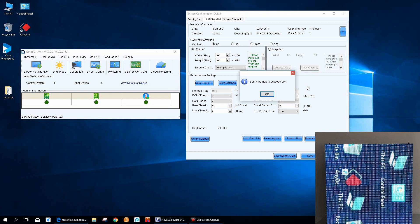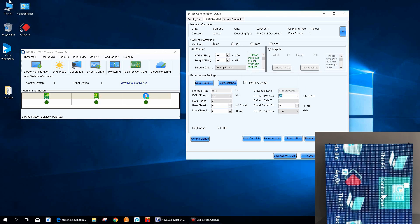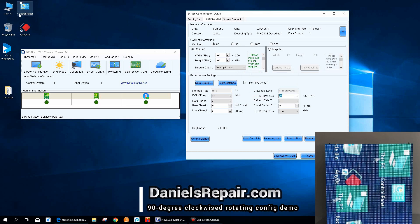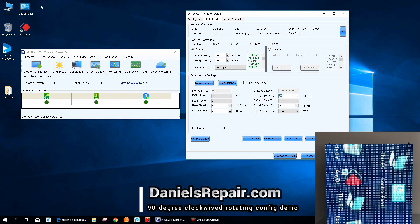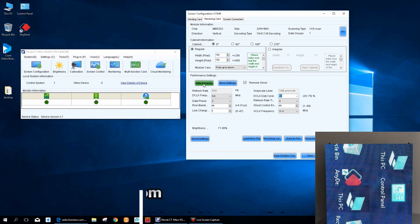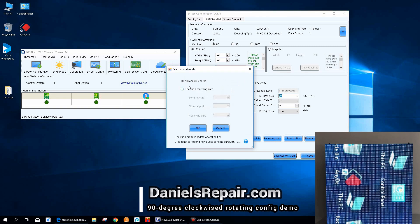But if we observe the LED screen, we can see some data groups are not complete. So what we are going to do is do some settings in the data group exchange.